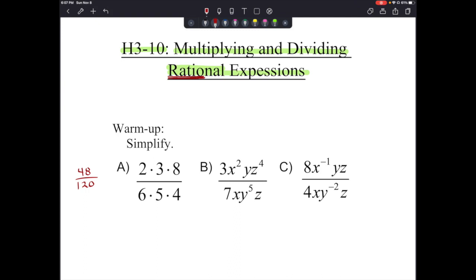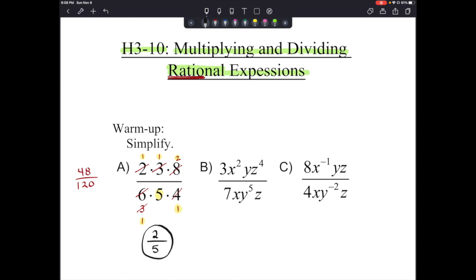Let's look for factors that appear in both the top and the bottom. 2 goes into 2 once and into 6 three times, so 2 becomes 1 and 6 becomes 3. Then 3 goes into 3 once. And 4 goes into 4 once and into 8 twice. So we have 1 times 1 times 2 over 1 times 5 times 1, which gives us 2 fifths.